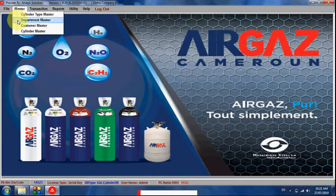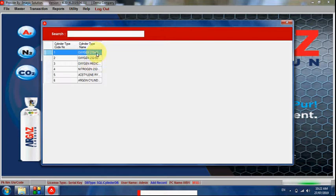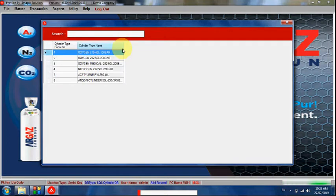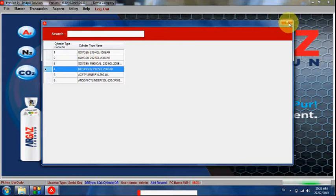Now in the master section, we can create the types of cylinders — such as oxygen cylinders, argon cylinders, nitrogen cylinders, and all other cylinder types. However many types we have, we can set them here.